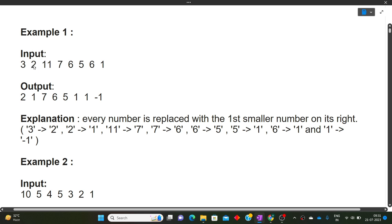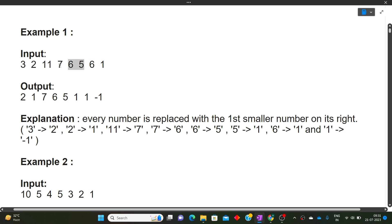For 2, we look for a number less than 2 on its right: 11 is not smaller, 7 is not smaller, 6 is not smaller, the next 6 is not smaller, but 1 is less than 2 — so the answer for 2 is 1. For 11, the nearest smaller number on the right is 7, so we stop there and output 7.